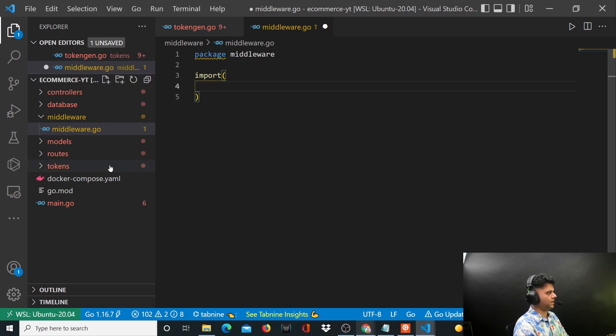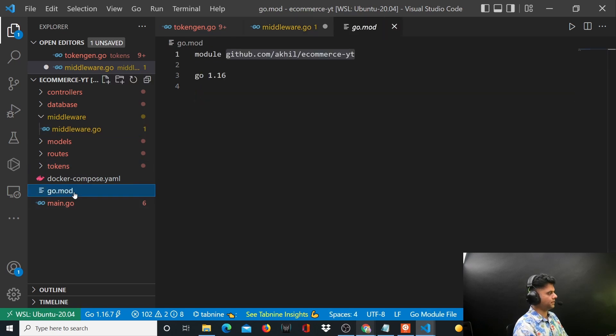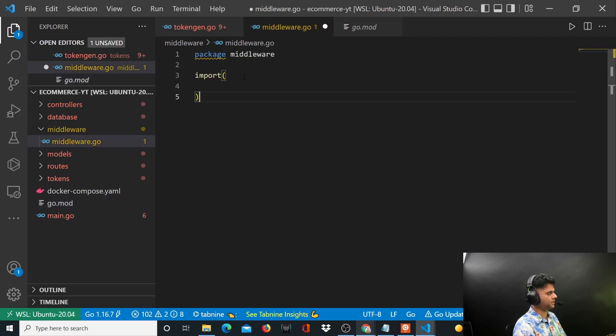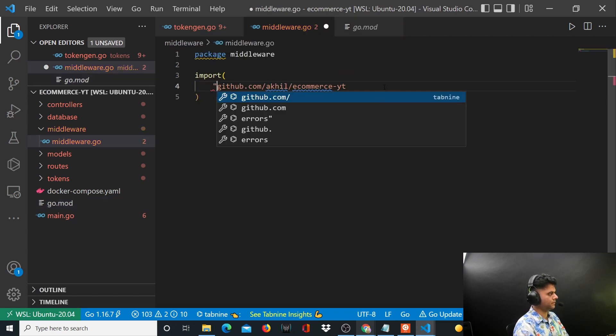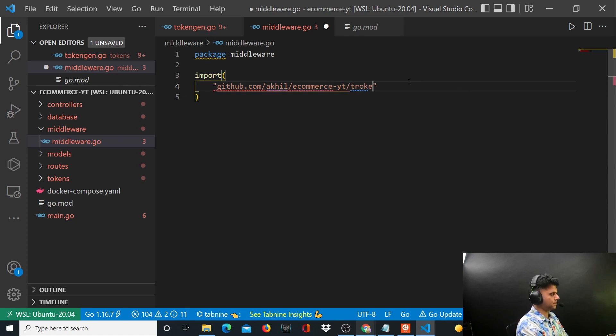What I really need is this tokens package out here. Let me go to my go.mod file and pick up the name of my project and put it here. And ahead of this I just want to say slash tokens.